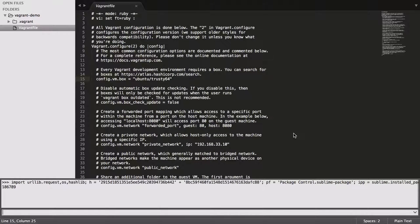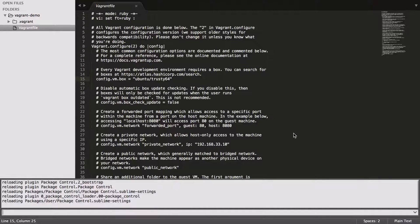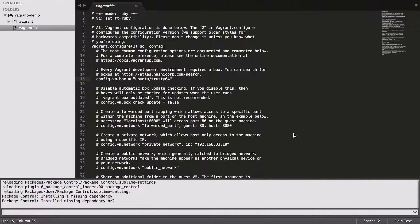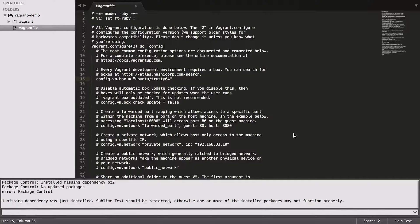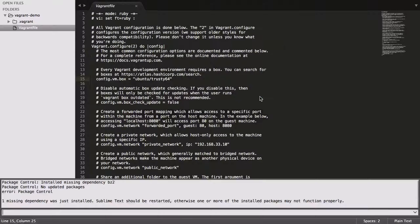Once you've got that installed, it's as simple as pressing Command Shift P on a Mac to bring up the menu. Type in Package and then it'll start the autocomplete. Find the installer.